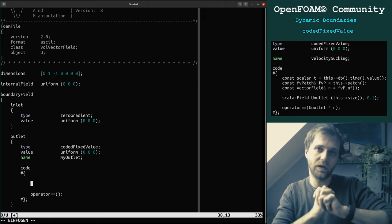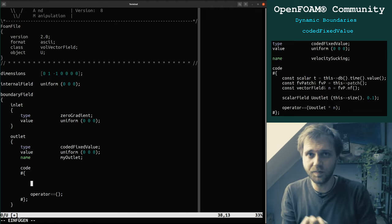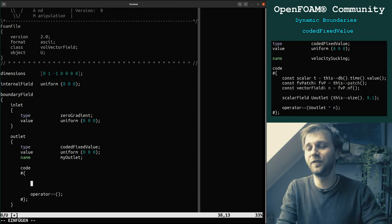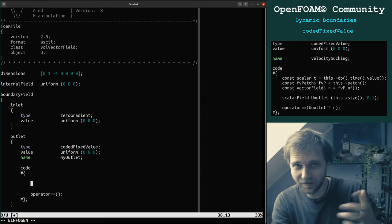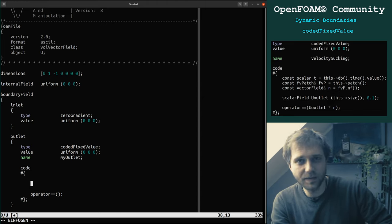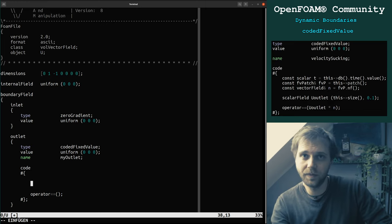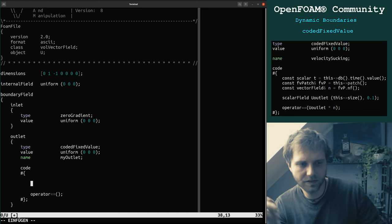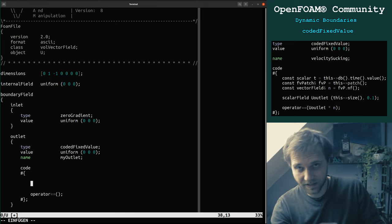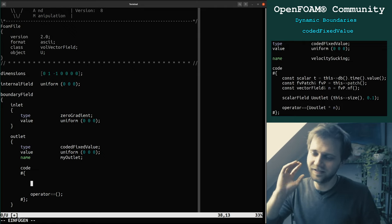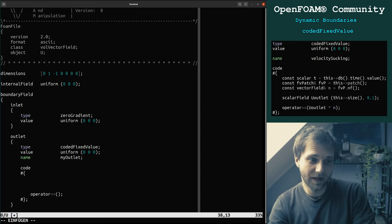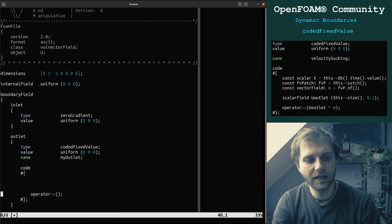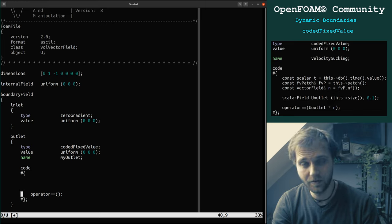That's why I love this coded fixed value — because there are situations where it is not possible out of the box using standard boundary conditions, and sometimes even with swak4Foam (groovy). Sorry Bernhard, but sometimes it's not even possible with groovy to do what you want. For example, in my PhD I was looking up a scalar input IO list and it was not possible with groovy. But here you can do whatever you want — however, it requires programming.